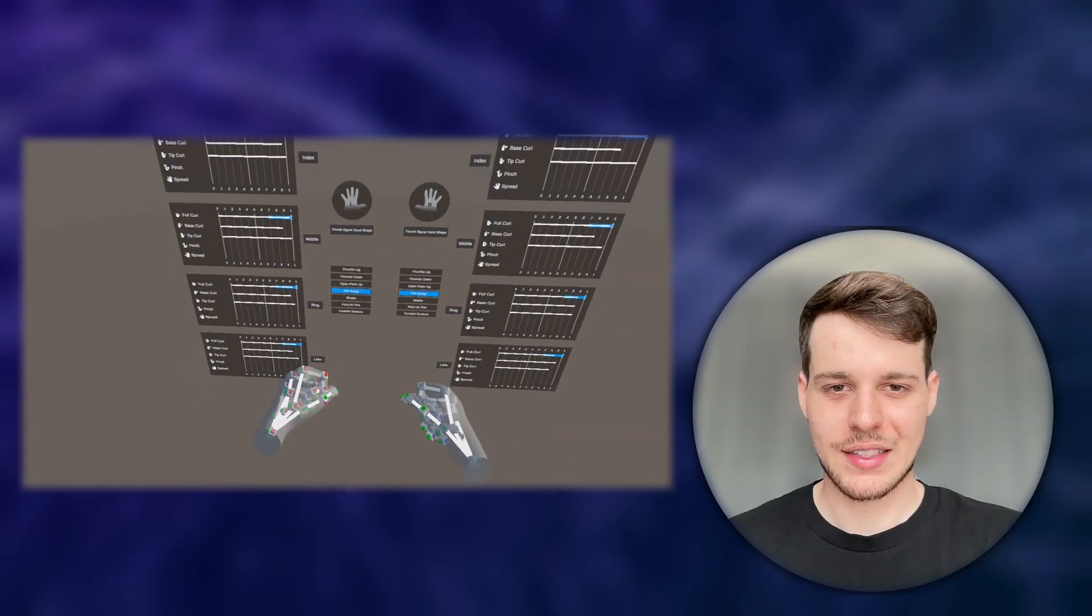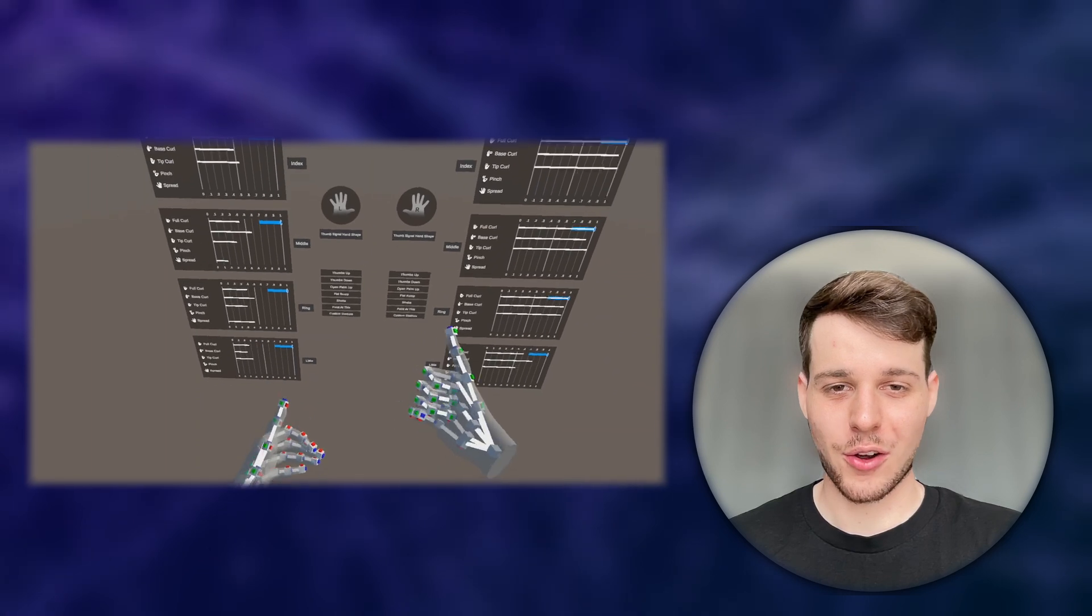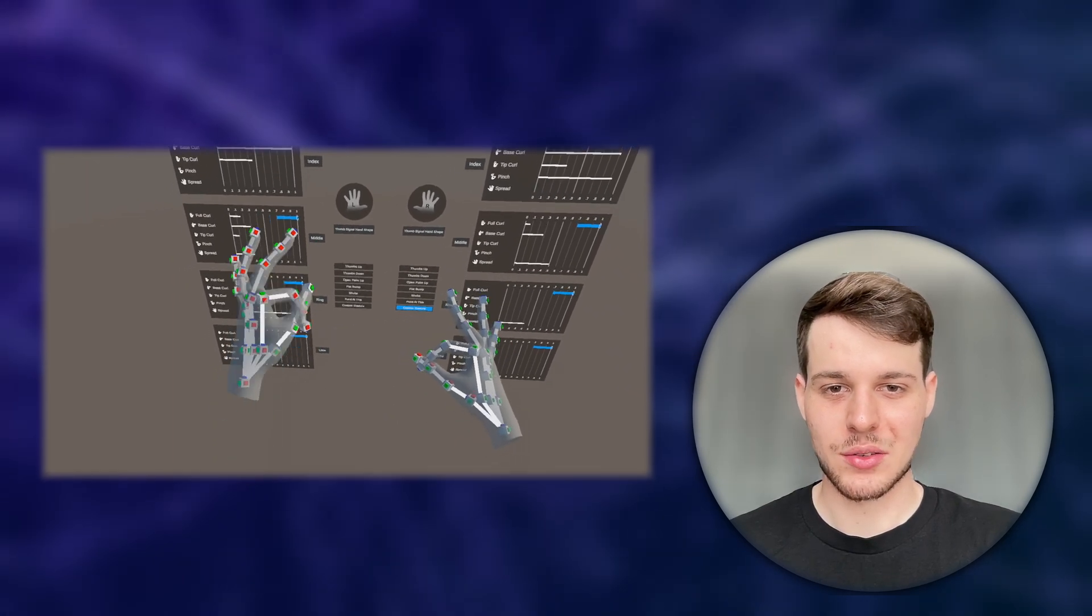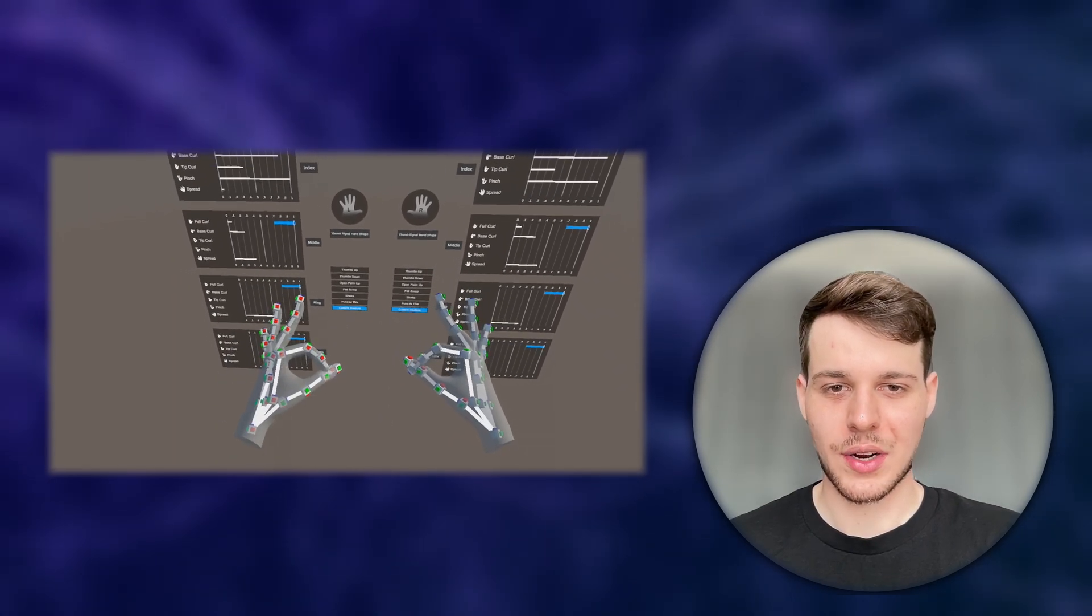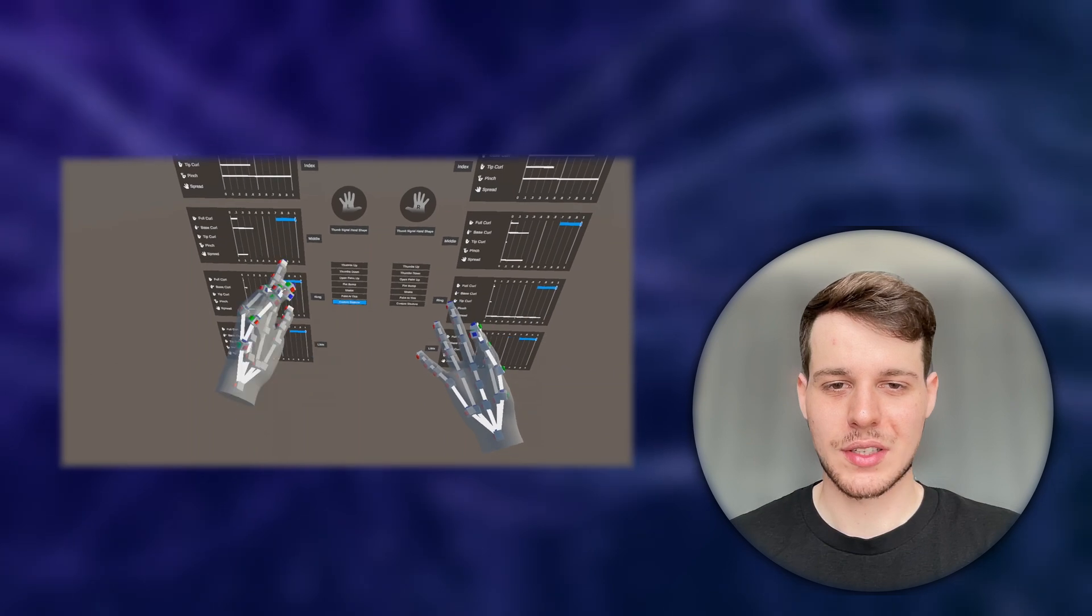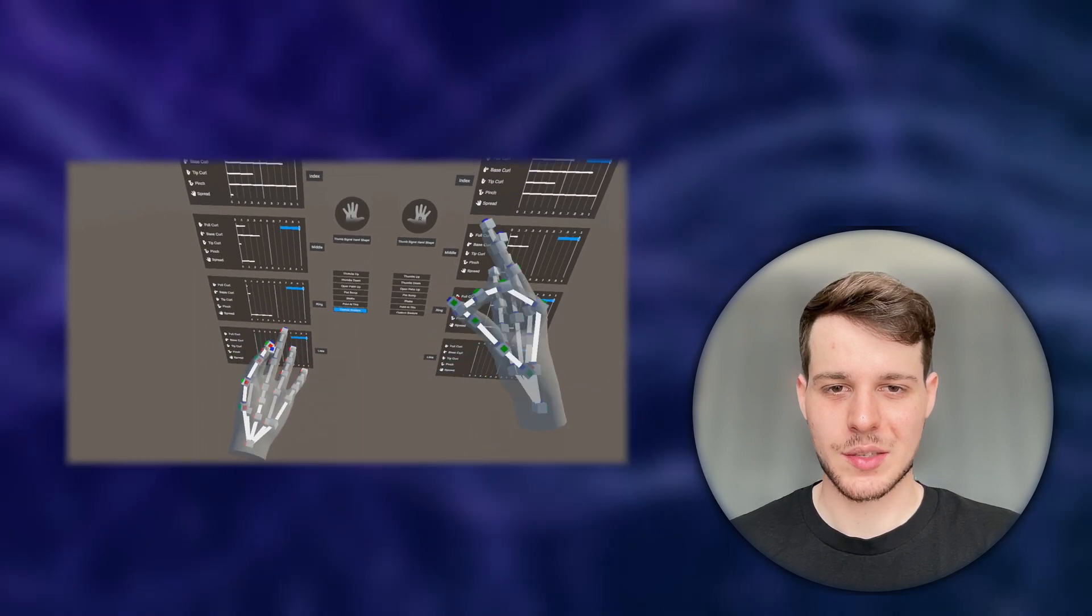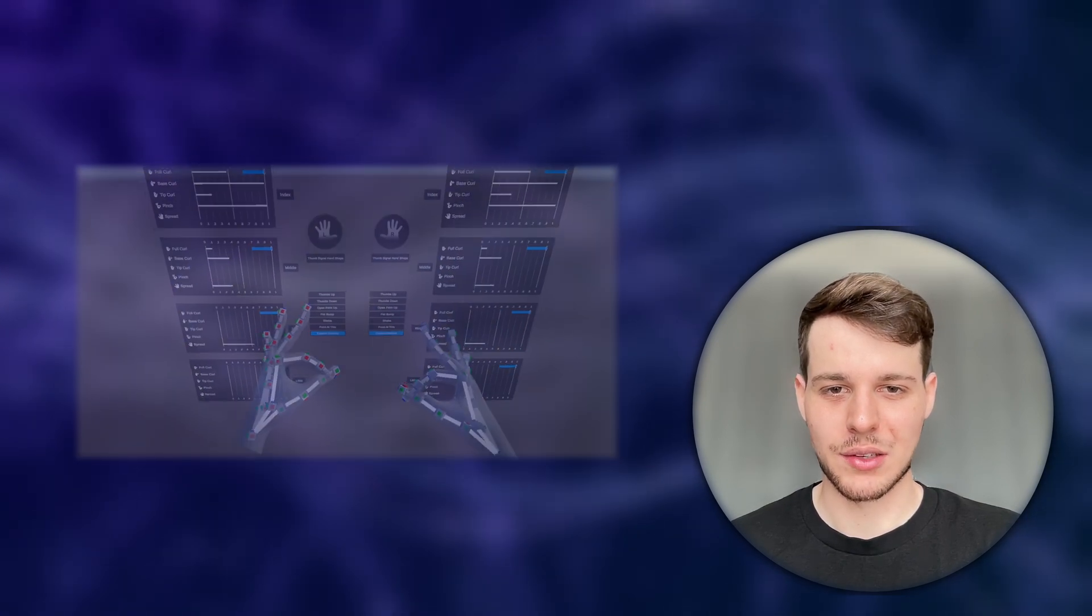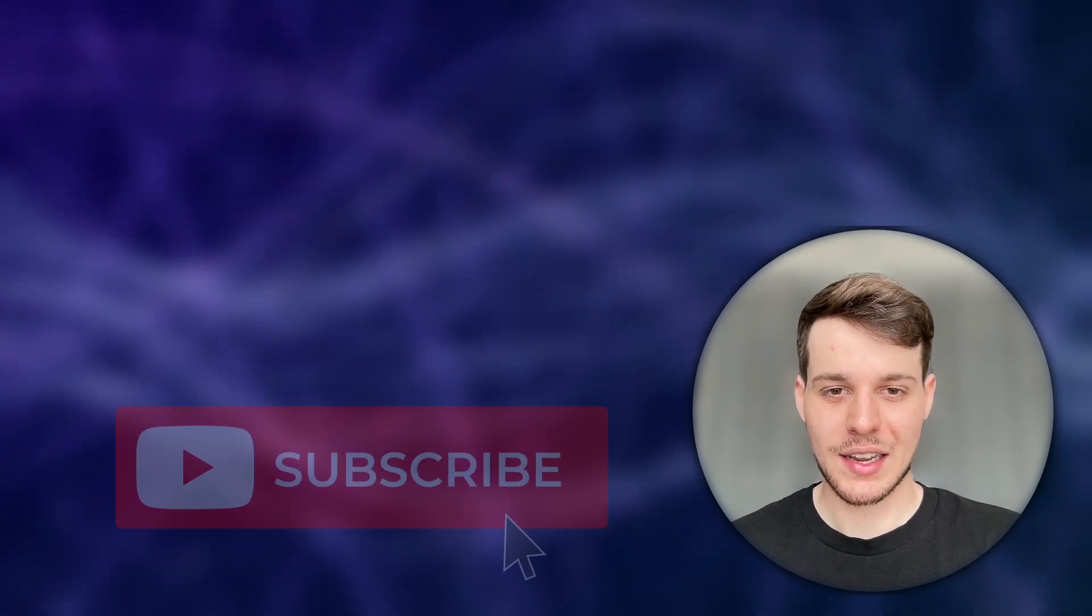Alright guys, and that's it for this video. I hope you learned a lot, and as you can see, it is now super easy to create our own hand gestures with Unity's new XR Hands package. I can't wait to see what you're building with it.